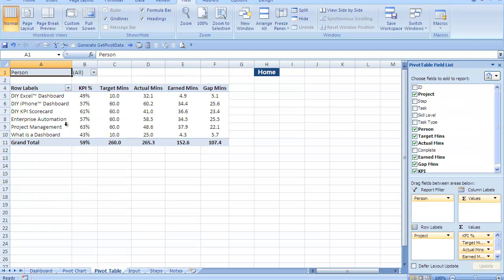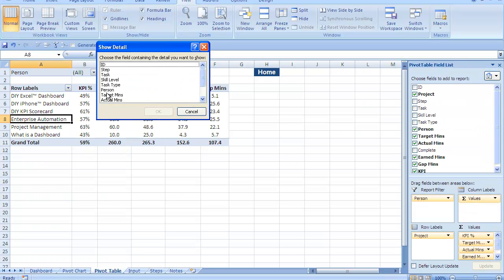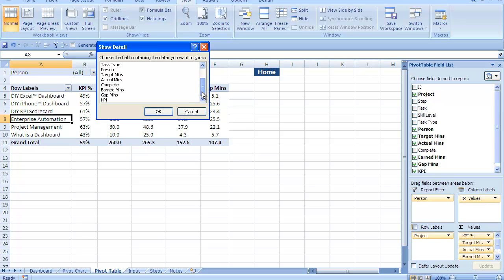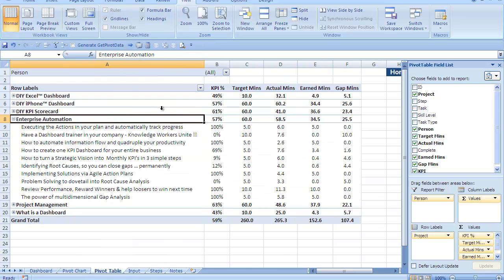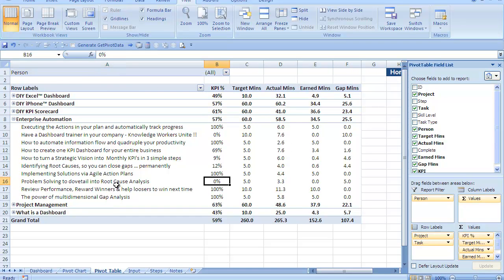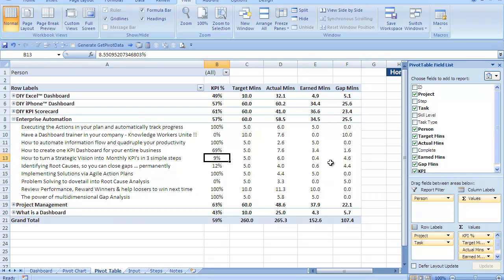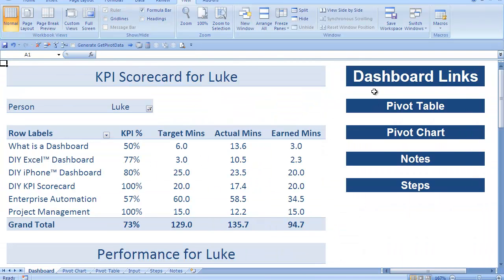Well, we click on the pivot table link over here, double click on enterprise automation and let's drill into tasks. We can drill into various components but we're going to drill into tasks right now. Here are all the tasks that he's been working on and we see he's getting a very low score for root cause analysis and he's also getting a low score for strategic vision. Here we can see the actual minutes that he's worked on various project tasks and his performance for each one. That's just one example of how you can use this system to not only produce a scorecard but also drill into details.